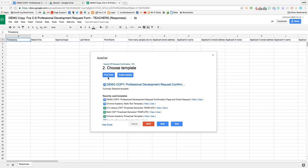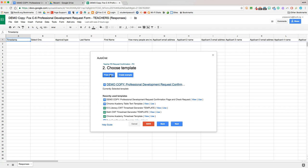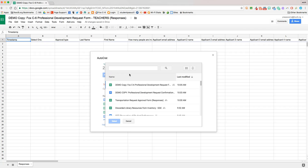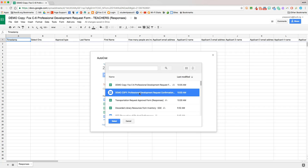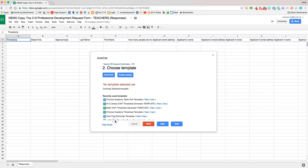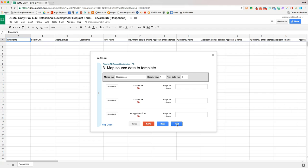So now you can choose whether to use a template from Google Drive or to create your own example template. We're going to go ahead and click from drive to select the template that we just made. One thing that I really like about AutoCraft is that it will pull your most recently modified docs, so that template's right up at the top. Once you see the template name, we'll go ahead and hit next again.